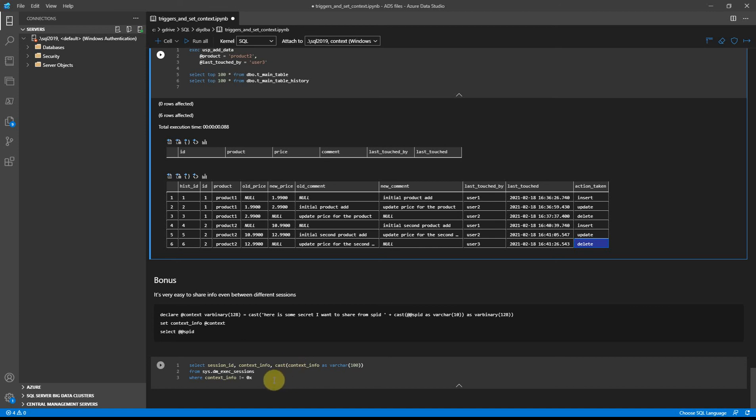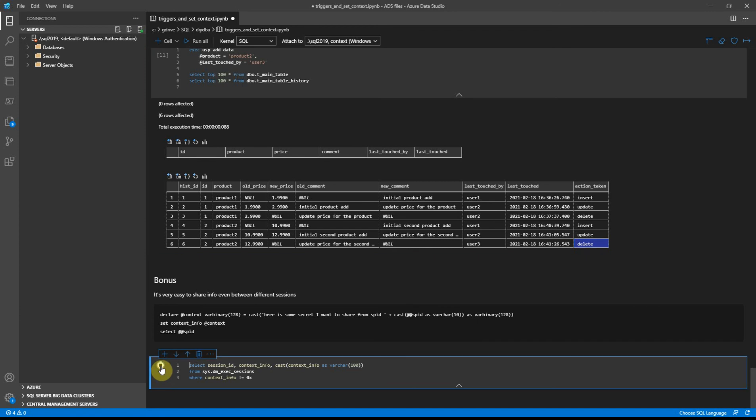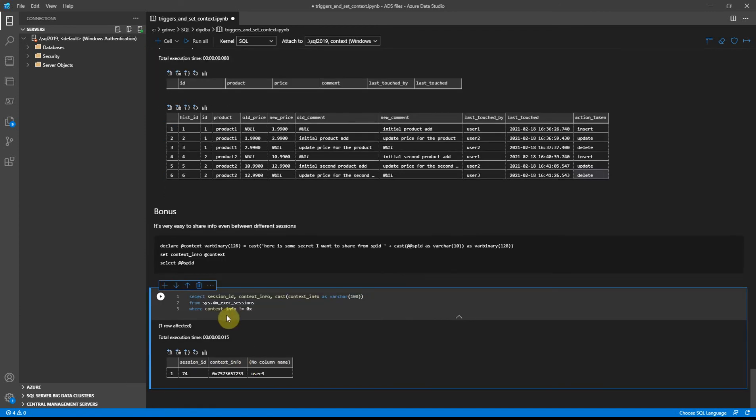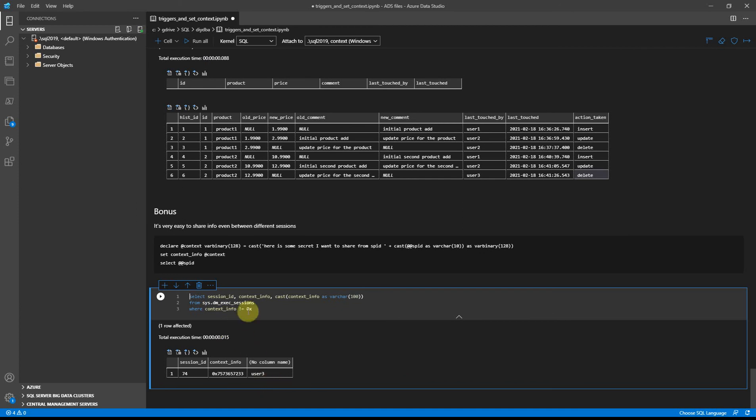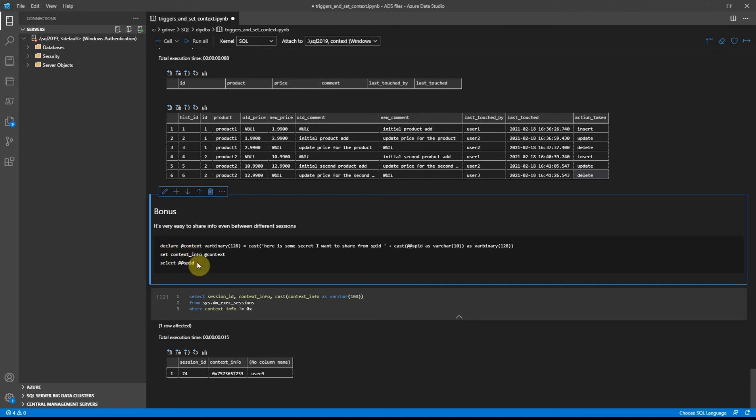As a bonus thing, we can share context information between SQL Server sessions. So basically we can get context_info from the original session but also check the dynamic system view and extract that information if it's available.